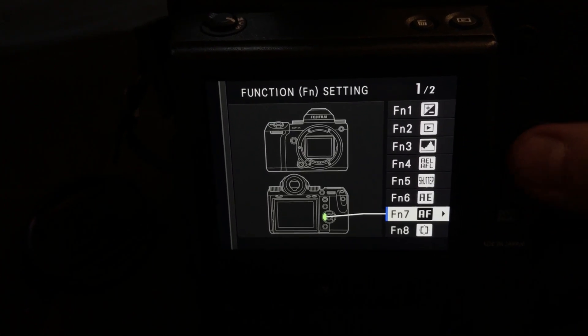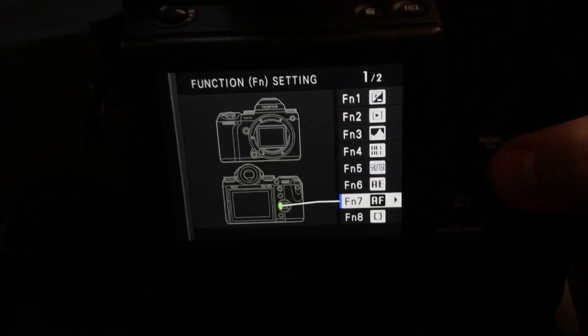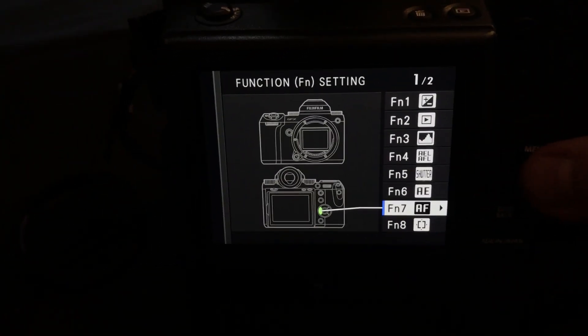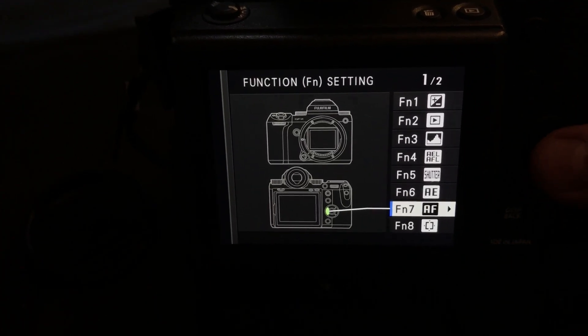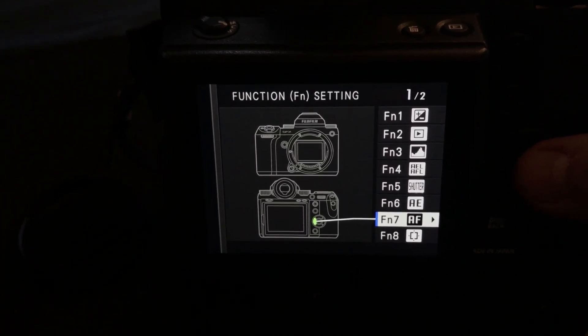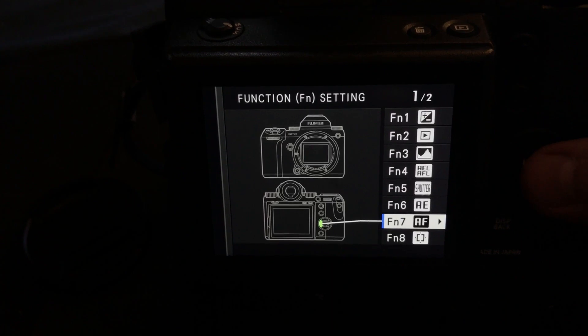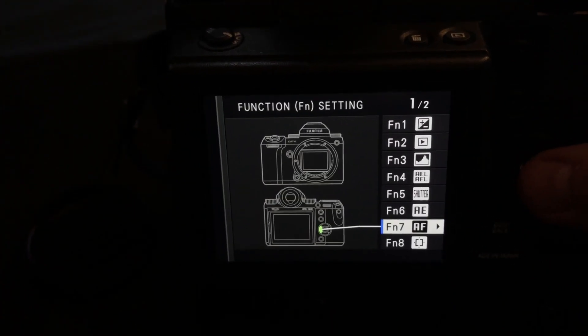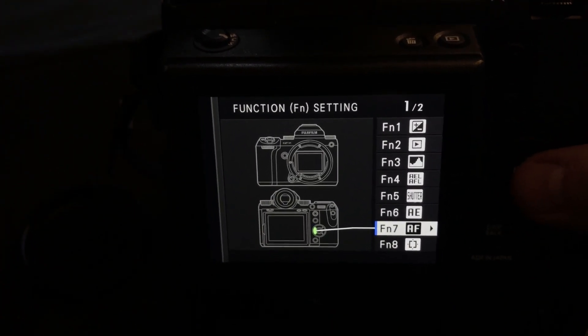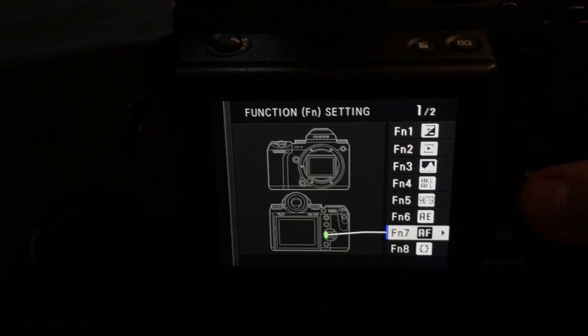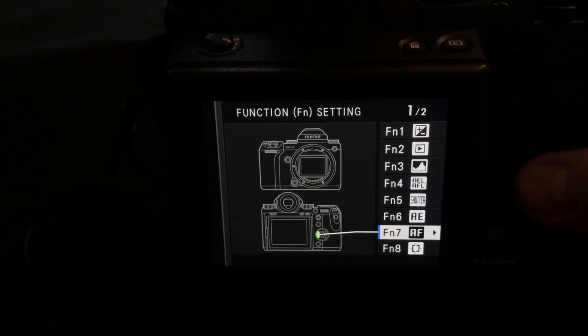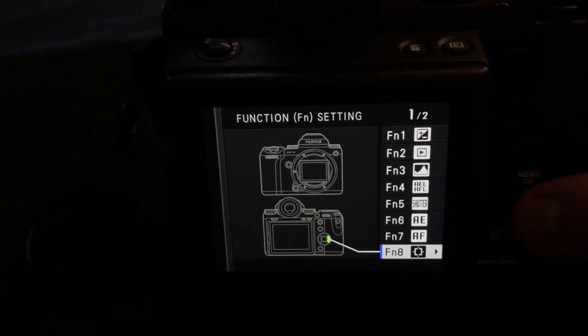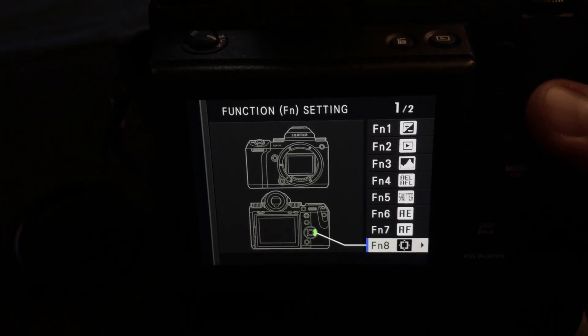Function button number seven, on my four button around my OK or menu button, I actually have set for auto focus type, meaning spot versus matrix versus group. Well, actually, I think Fujifilm calls it spot versus multi versus area. I would only ever use spot and multi.